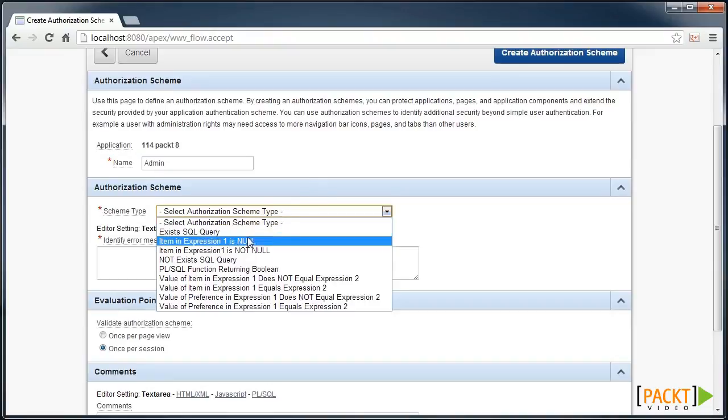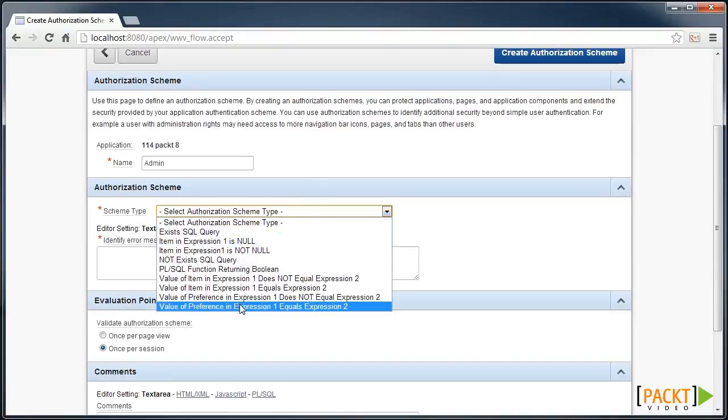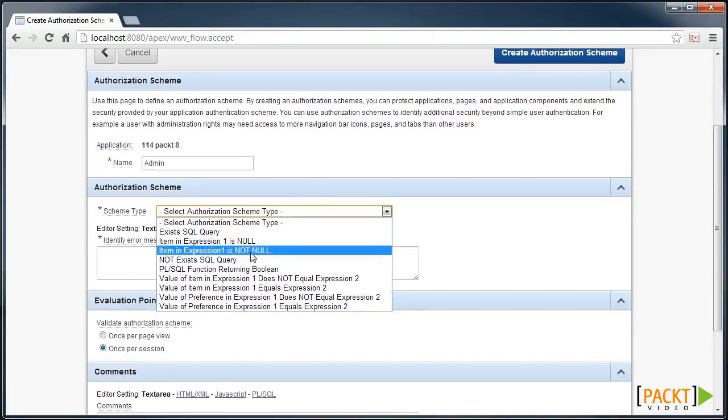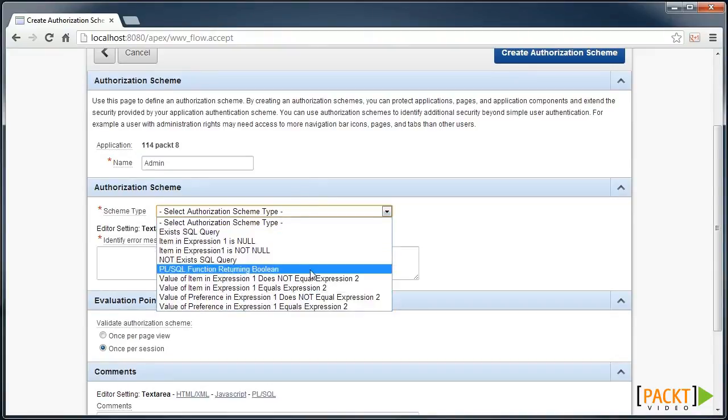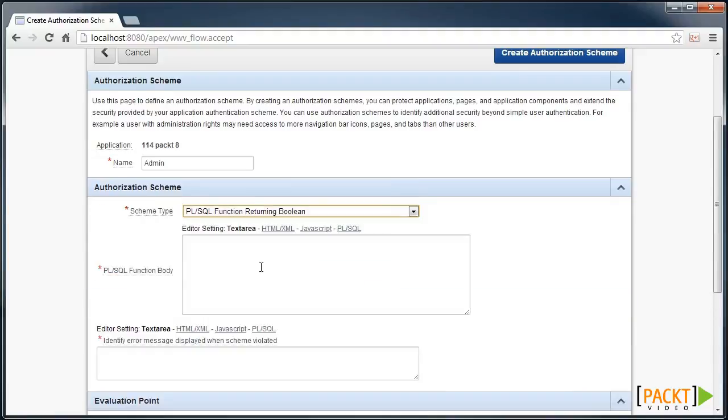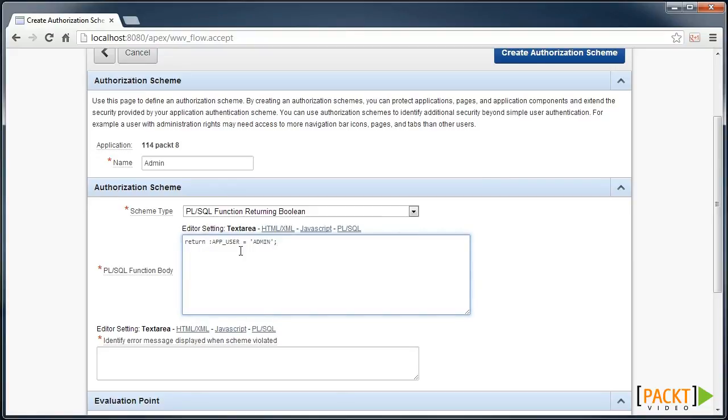And we have a number of options for our scheme type. In this case, for simplicity, we'll use a function returning a boolean and we'll just return true if the current user is equal to admin.